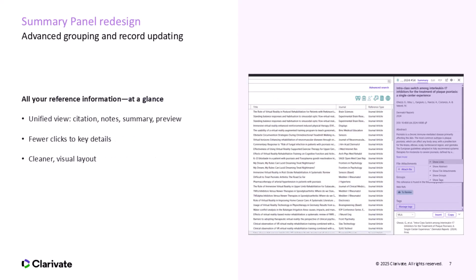We also made a significant usability upgrade to the summary panel. Instead of clicking through tabs or hunting for details, you'll now see everything at a glance: citation info, notes, a preview, and even the AI-generated summary. It's a cleaner, more visual design that keeps you focused on your research, not navigating the interface, and it's beneficial when you're managing multiple references at once.